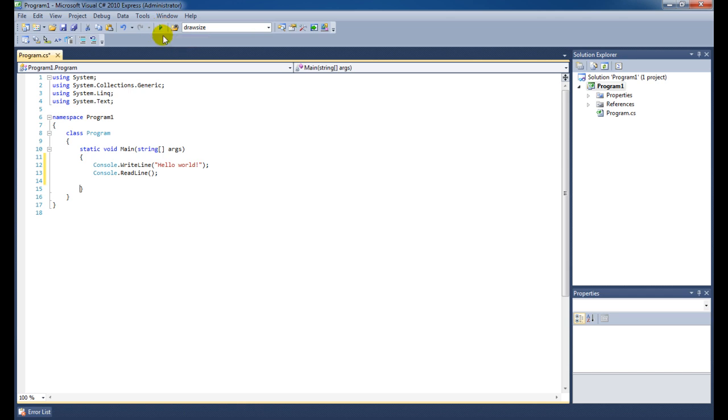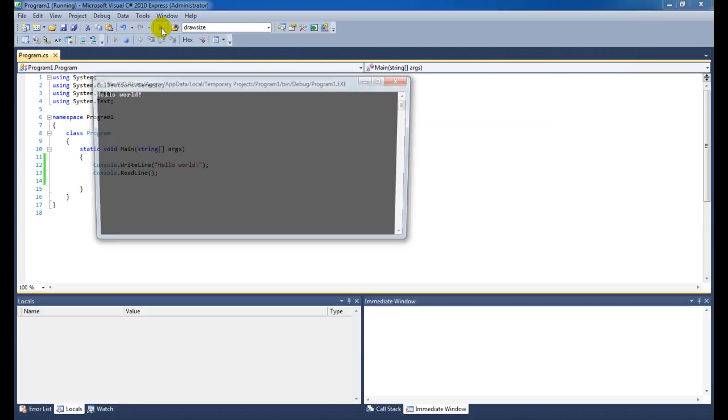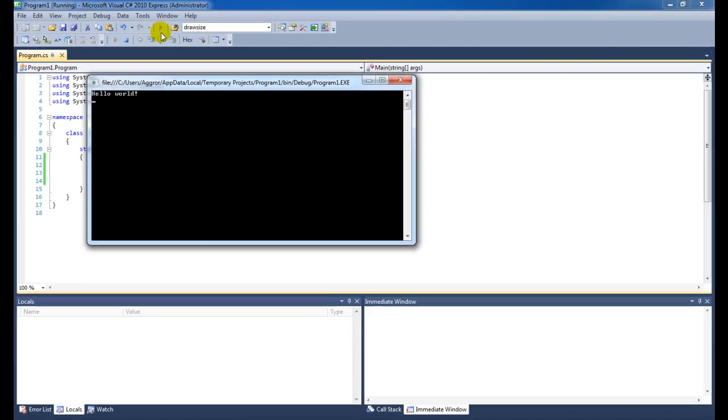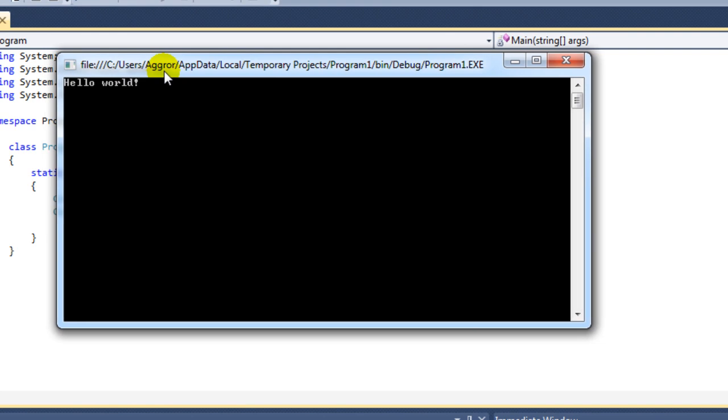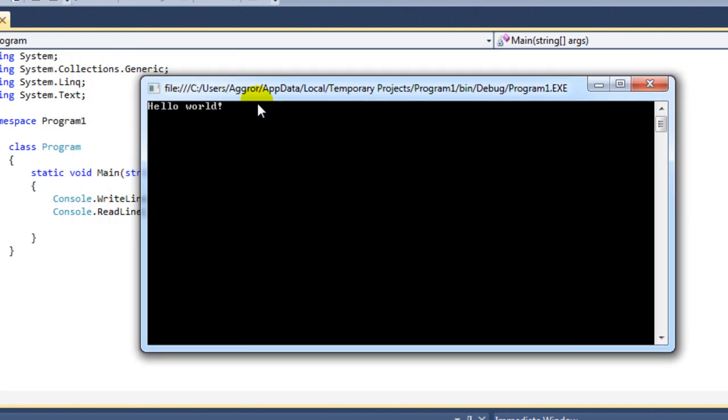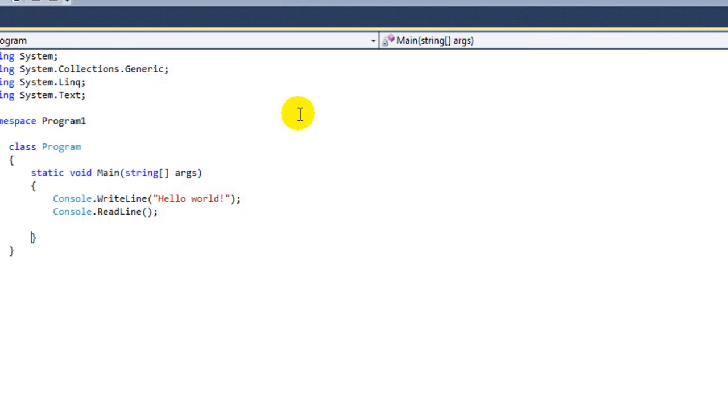And here you can see the console output with our text hello world. And if we press enter, our program closes.